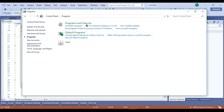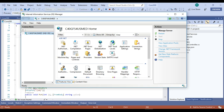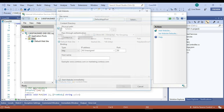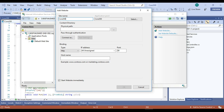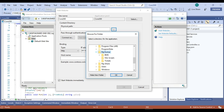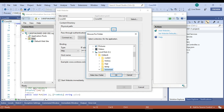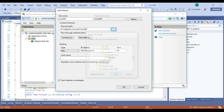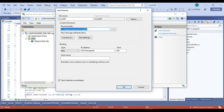In the Connections section I am going to create a brand new site with the name 'Core 3.0'. I am setting the physical path to C:\inetpub\wwwroot and inside that I am creating a new folder called 'code300'. This is the folder where we will be publishing the ASP.NET Core 3.0 application from Visual Studio.